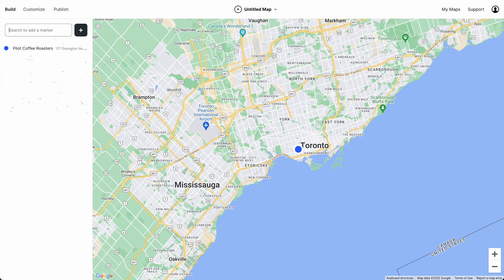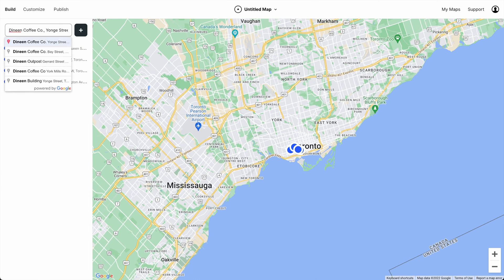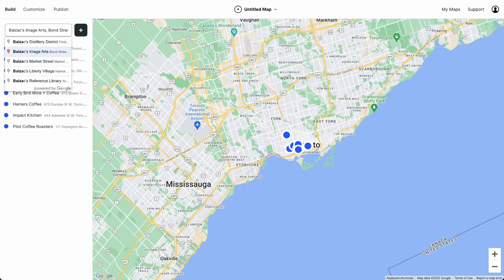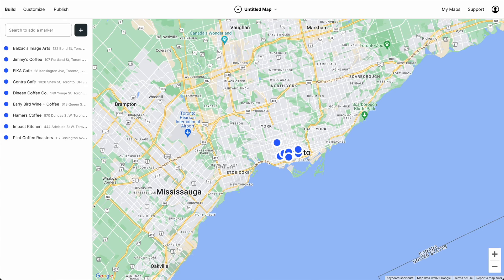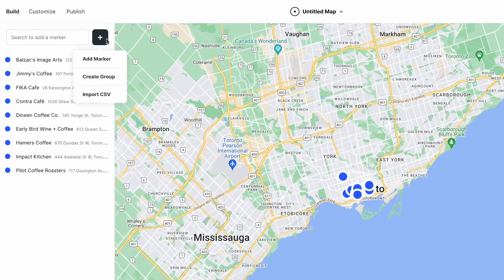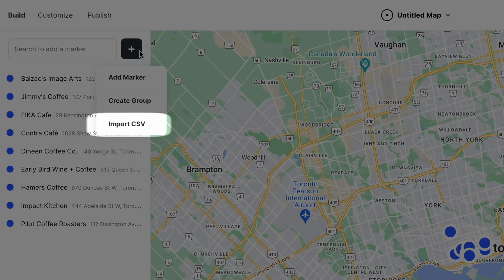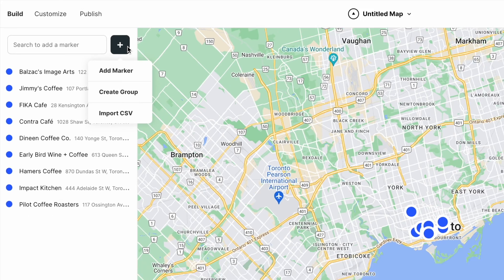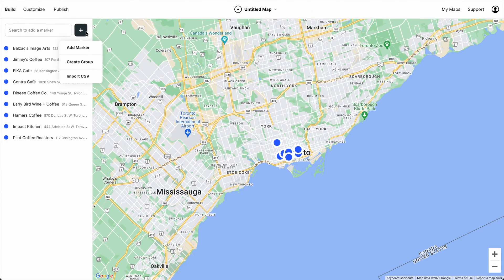Now let's quickly add some more markers — we'll fast forward through this. Now you don't have to necessarily manually search for every marker; you can also upload a CSV spreadsheet. But we'll cover that in another tutorial.